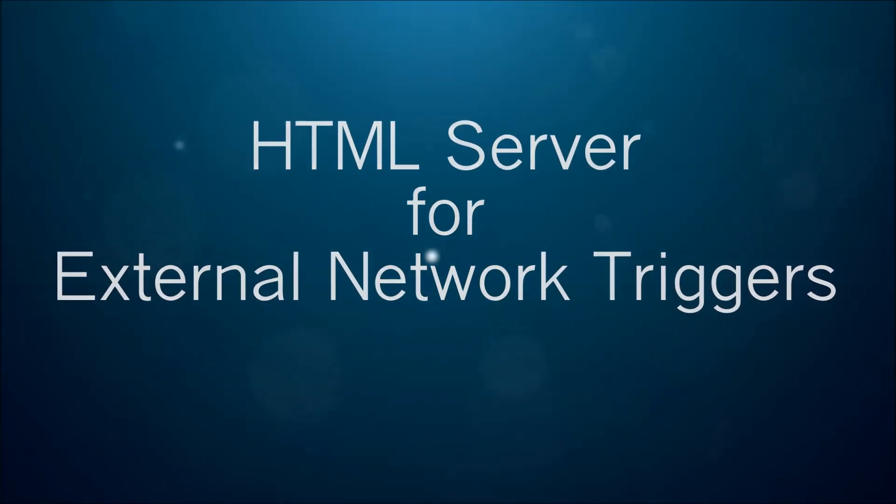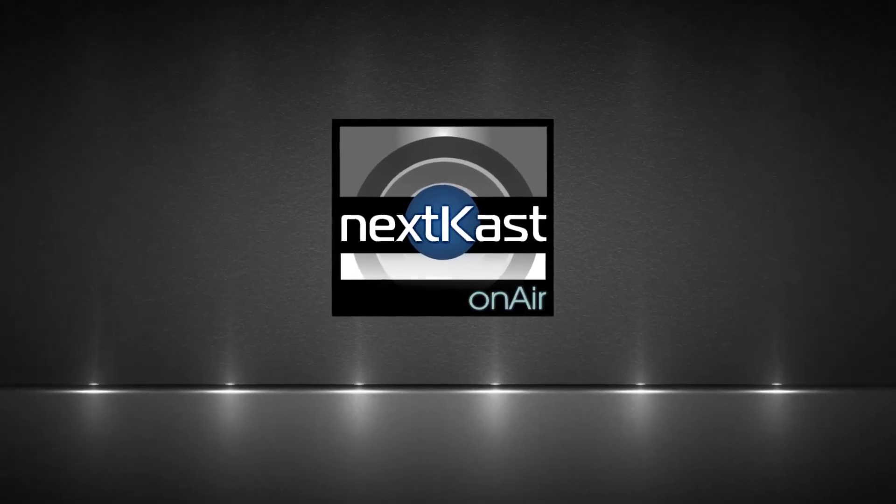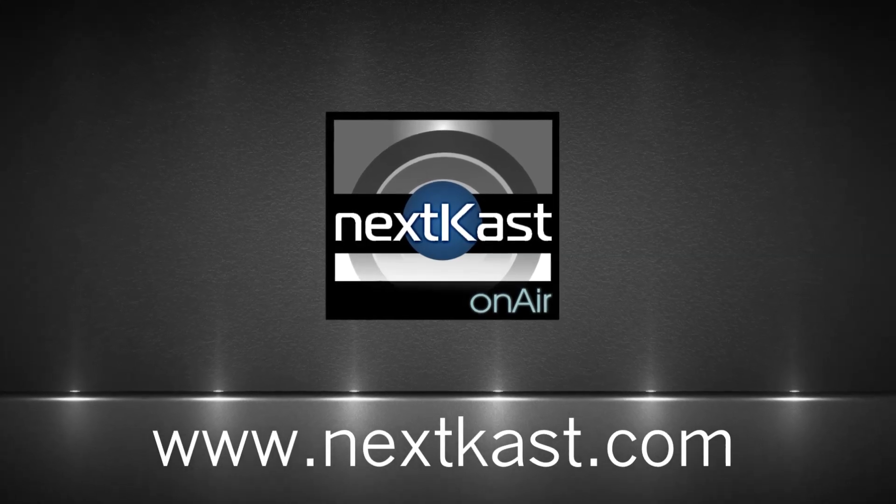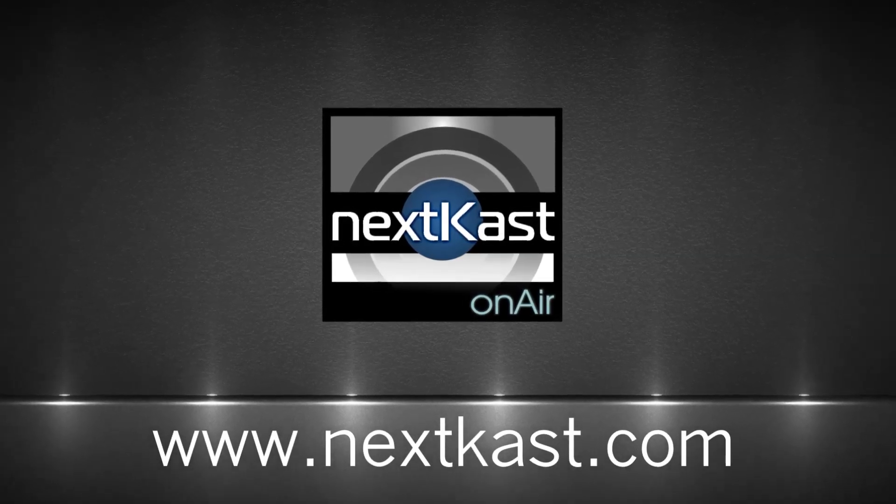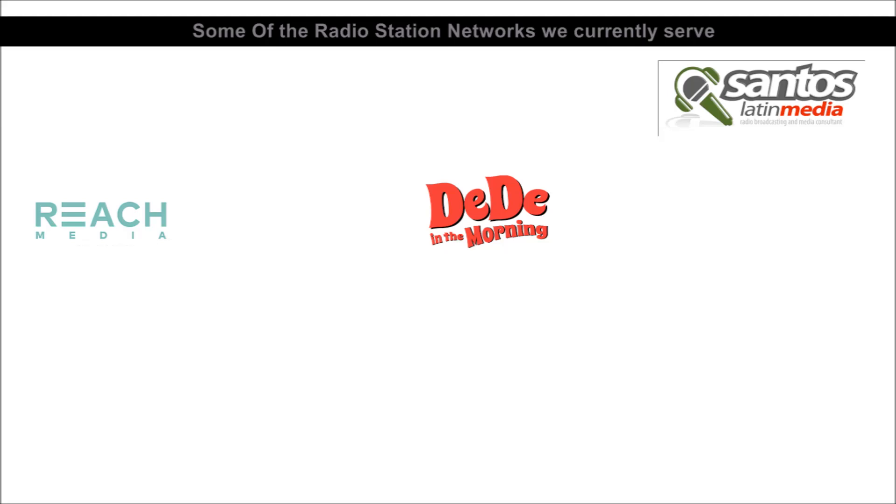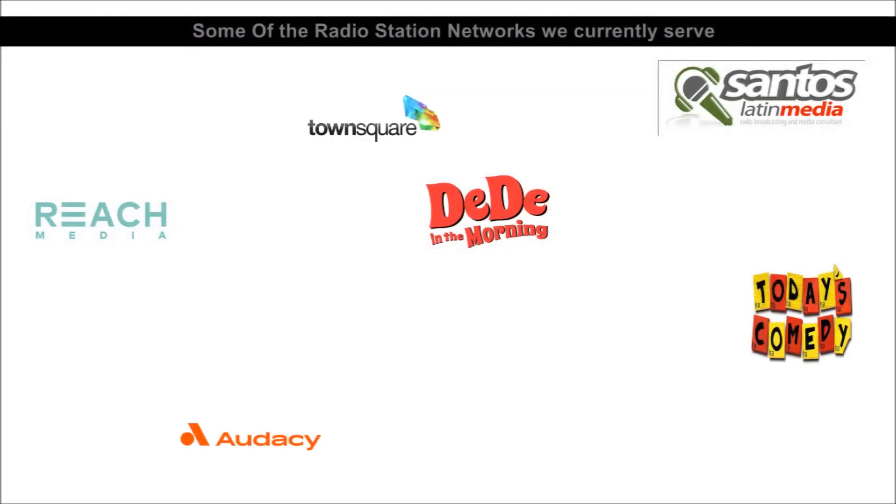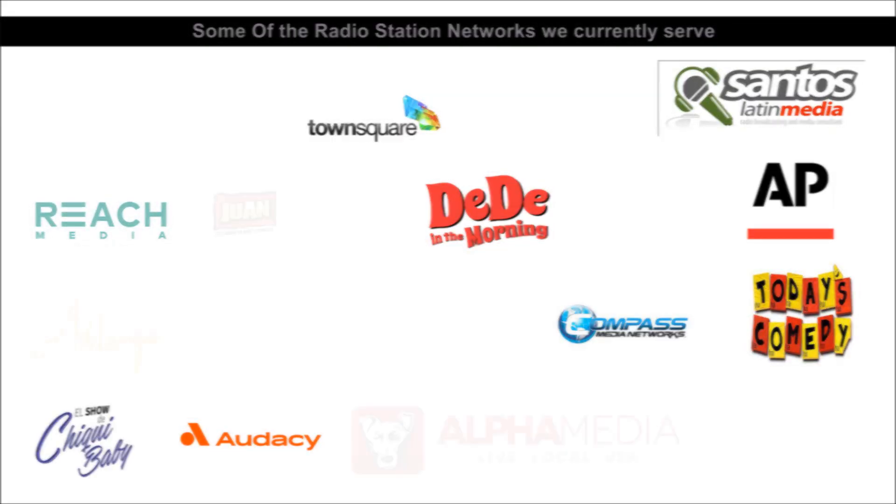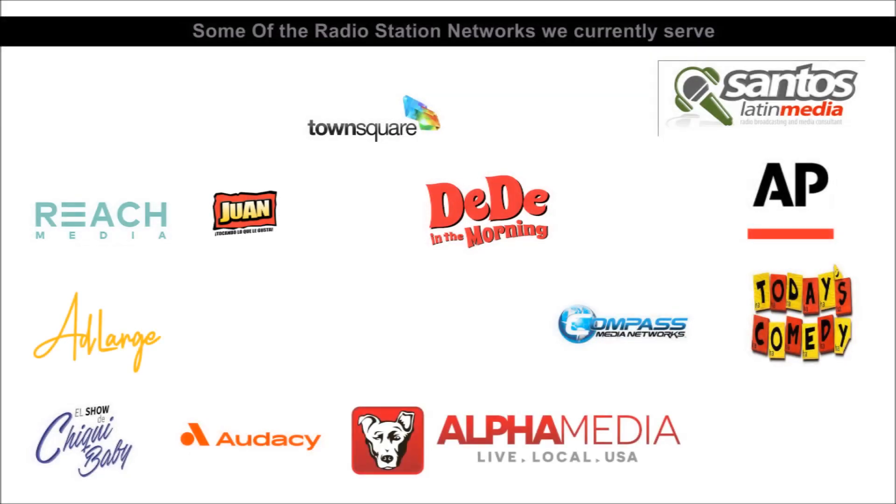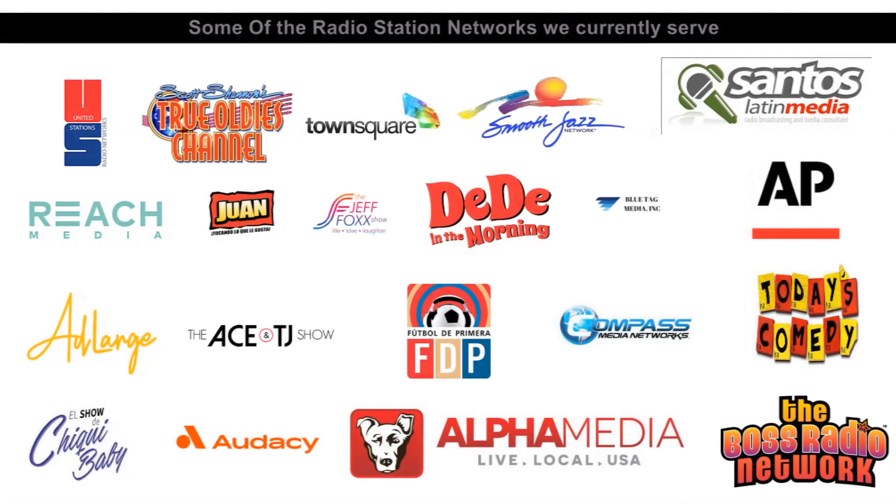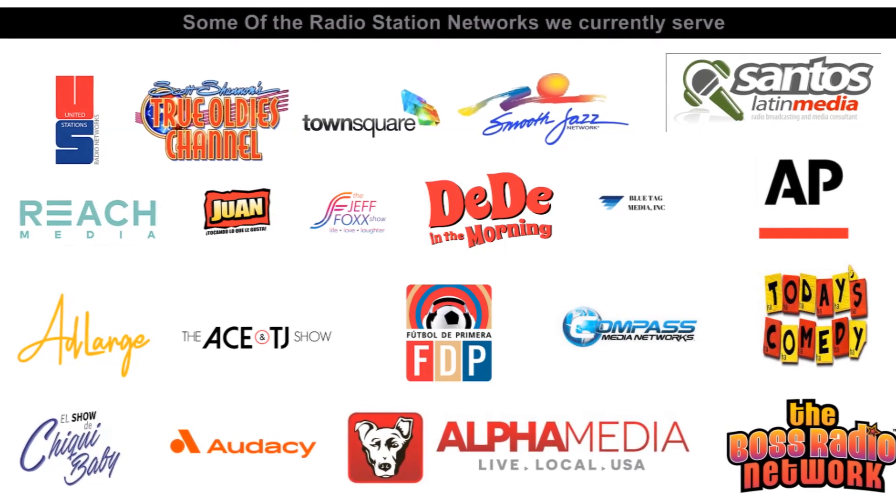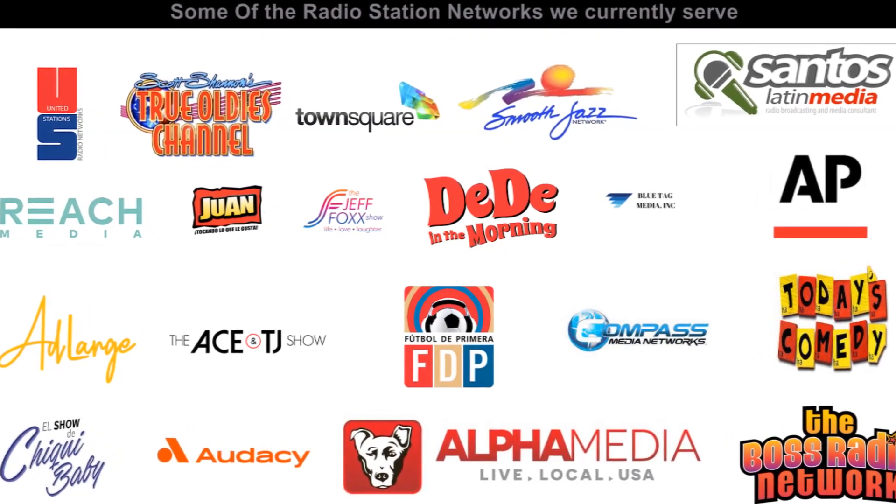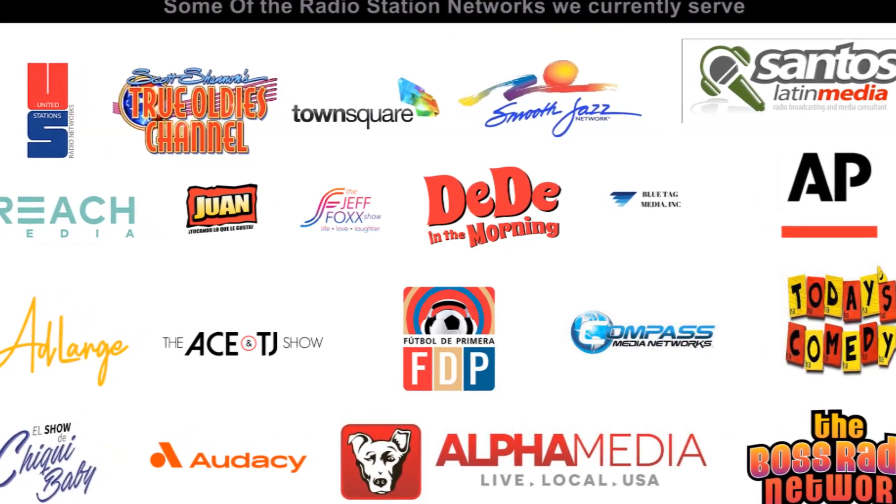If you are interested in migrating to NextKast radio automation, please give us a call. We will put you in touch with our migration specialist with over 30 years experience. Let us help you improve workflow so you can create an even better radio product.